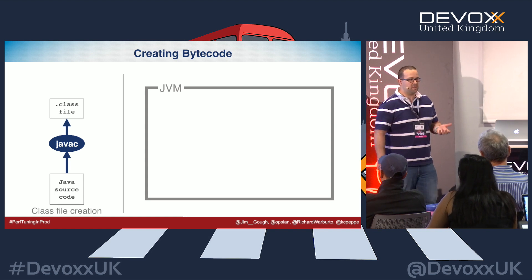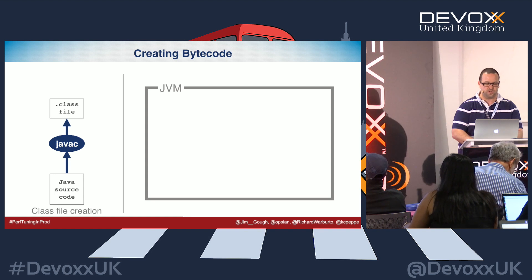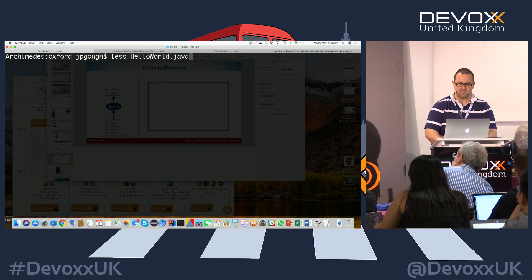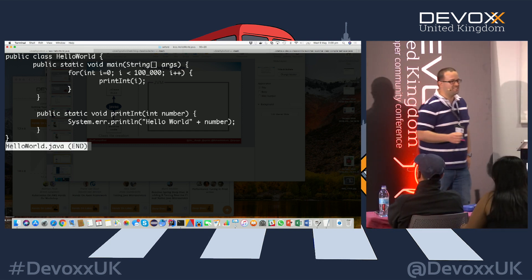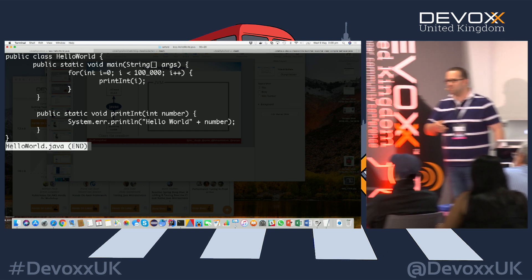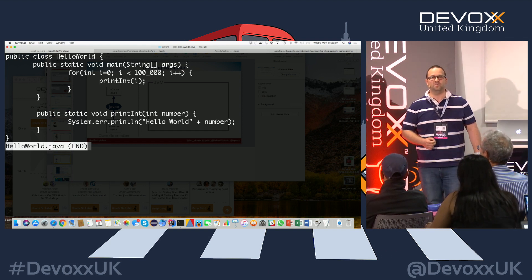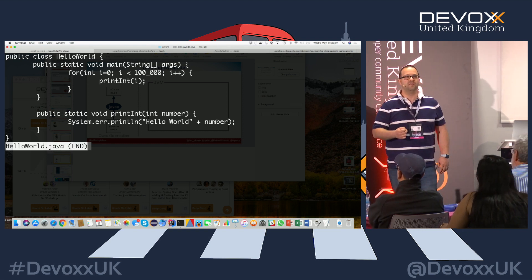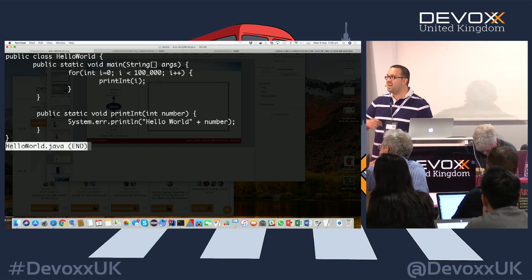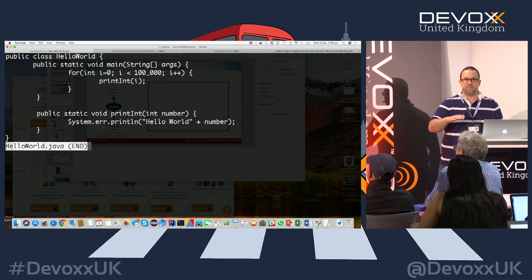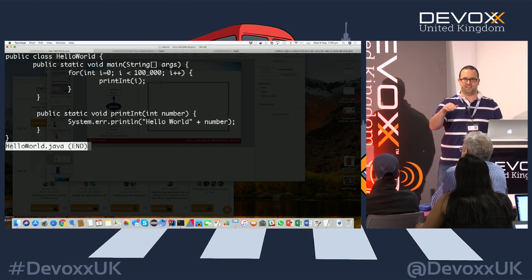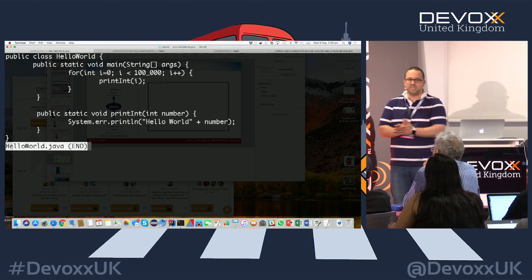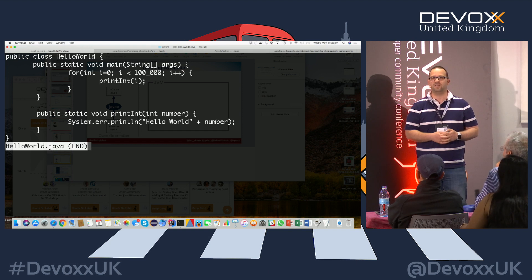Then you get a class file. This talk works on one example called Hello World — what else would it be called? Interestingly, there is actually a class called Hello World that ships with the JVM in an internal package. It has a function called fib, a badly implemented Fibonacci function. In Java 8 it's there, and in Java 9 it's been refactored — not removed, but improved: they added a comment and removed the ternary operator. Our Hello World is deliberately designed to push us into some optimizations we'll look at later.